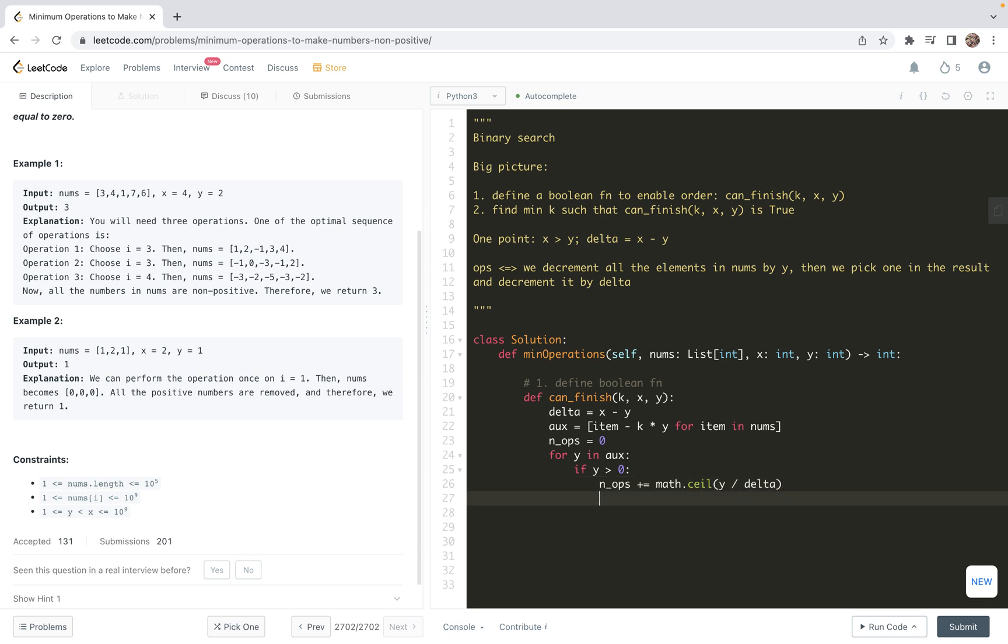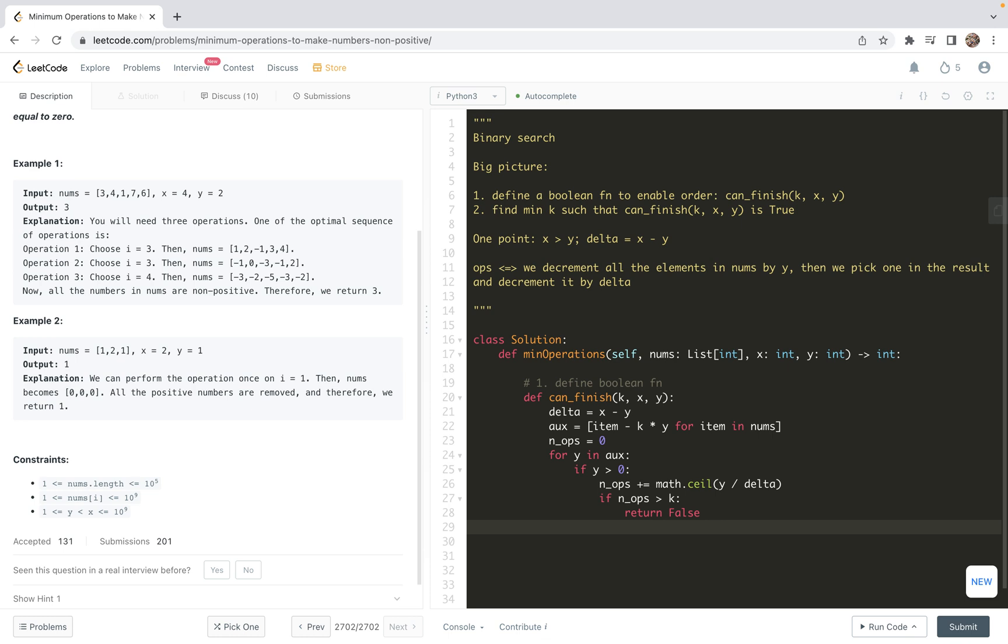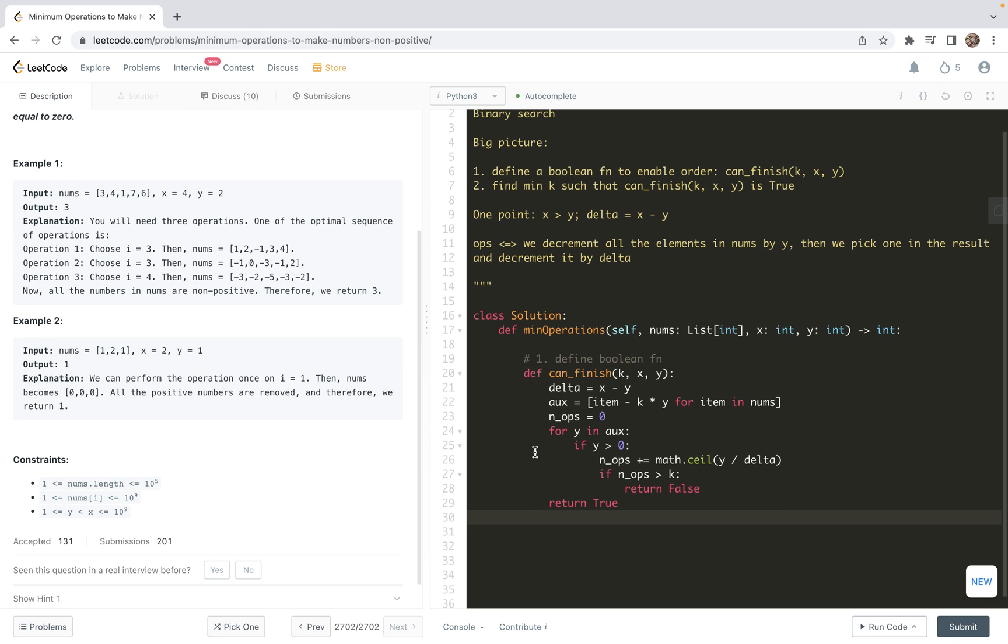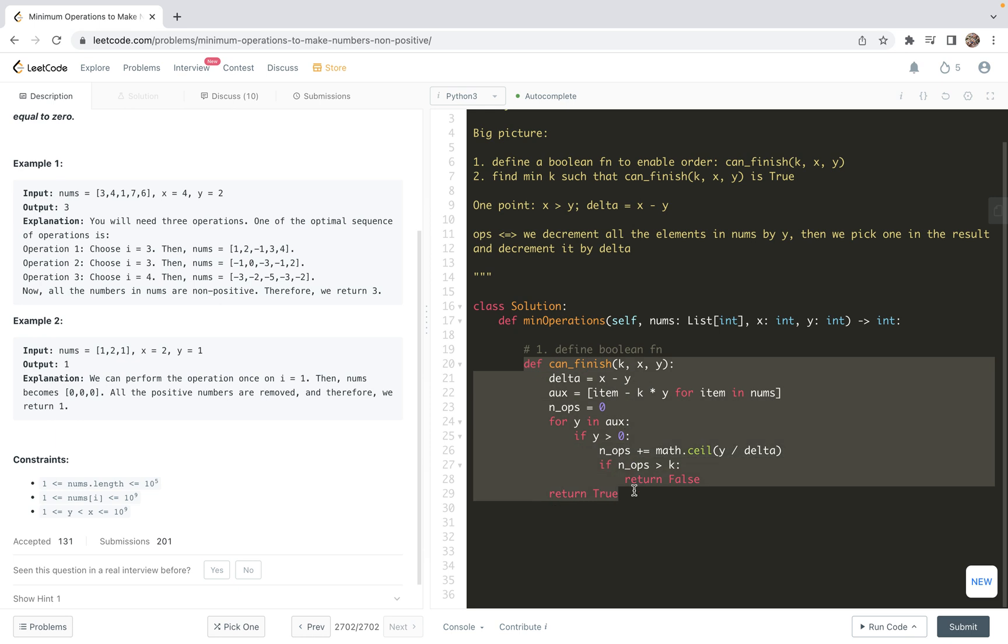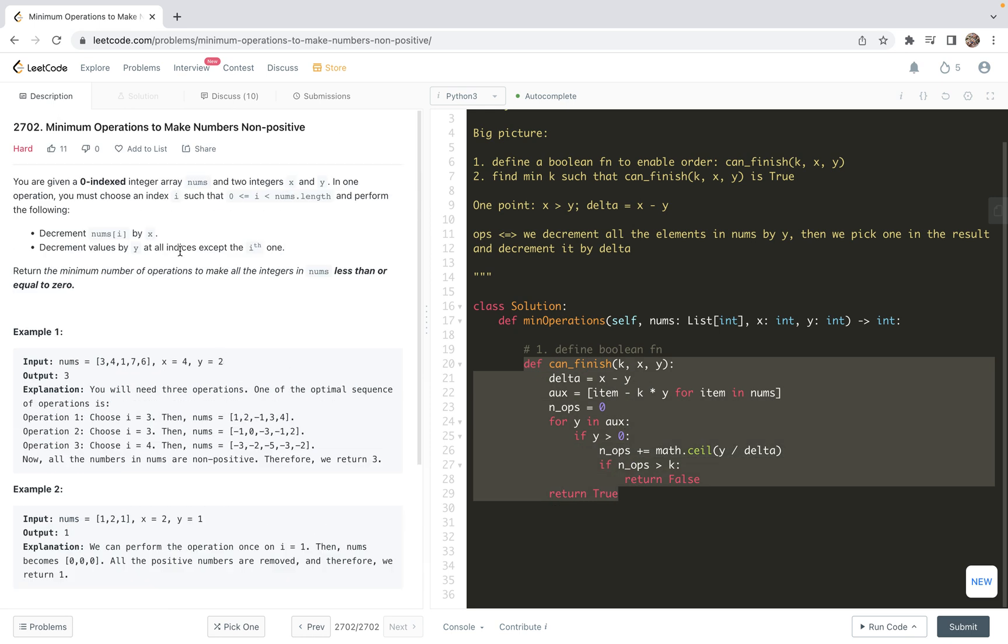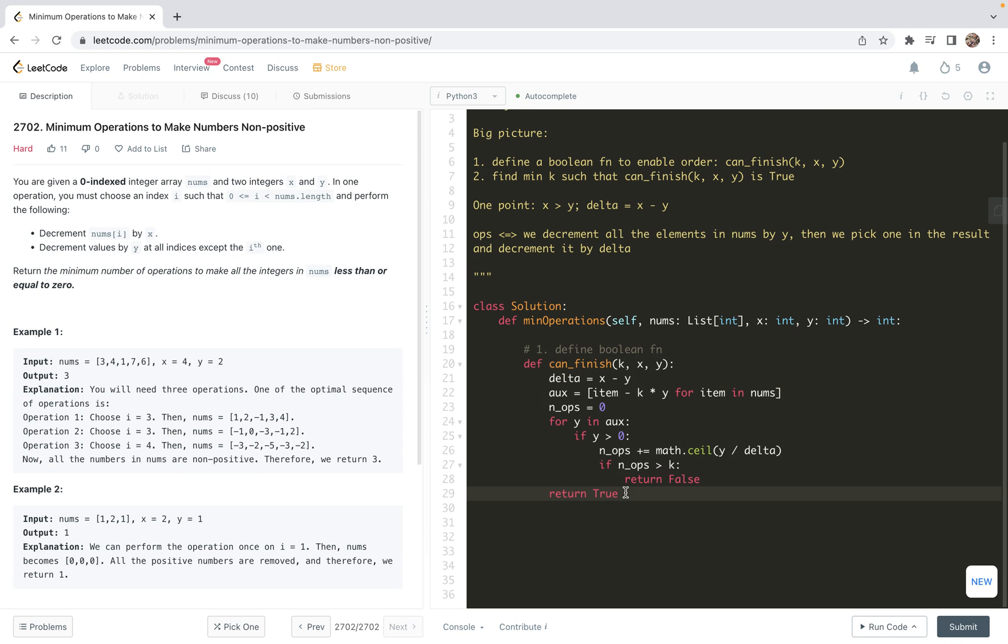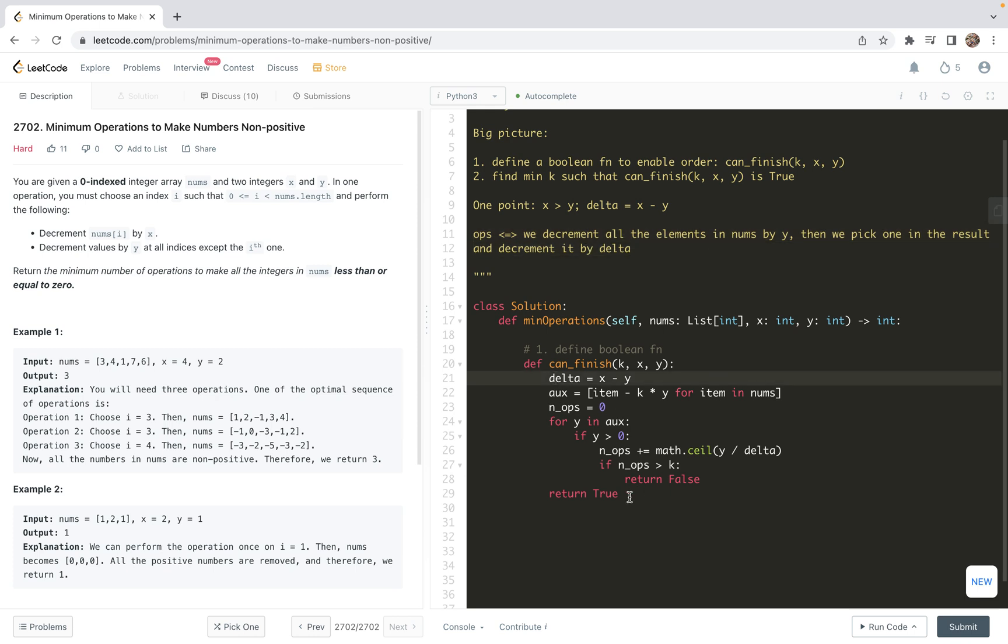Then we can add an early stopping. If n_operations is greater than k, in this case we cannot finish the total task, so we're going to return false. If after the for loop nothing has returned, we're going to return true. In other words, we can use the key operations to make all the numbers non-positive. This can_finish function encodes the main problem logic. If you're still confused about the logic, it might be wise to look at this line and the coding again. This is the first step.